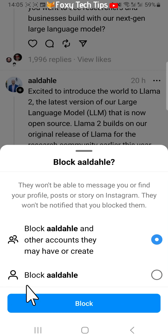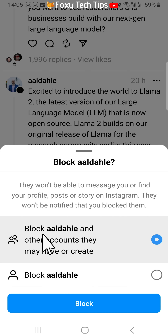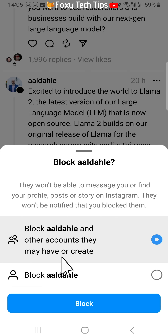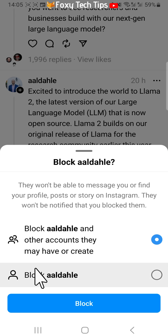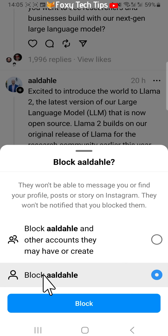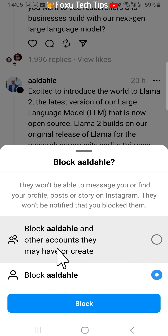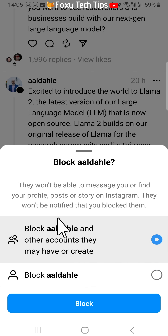Here you have two blocking options. With the first option you can block the account and also any other accounts that person currently owns or creates in the future. With the second option you can block just that account. Choose which option you want and then tap block.